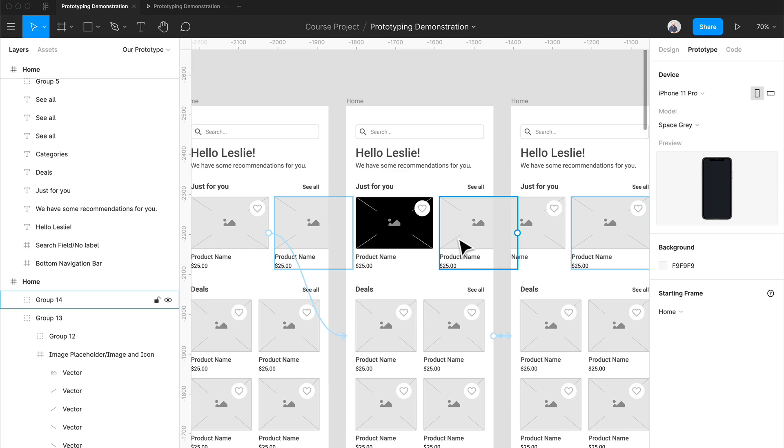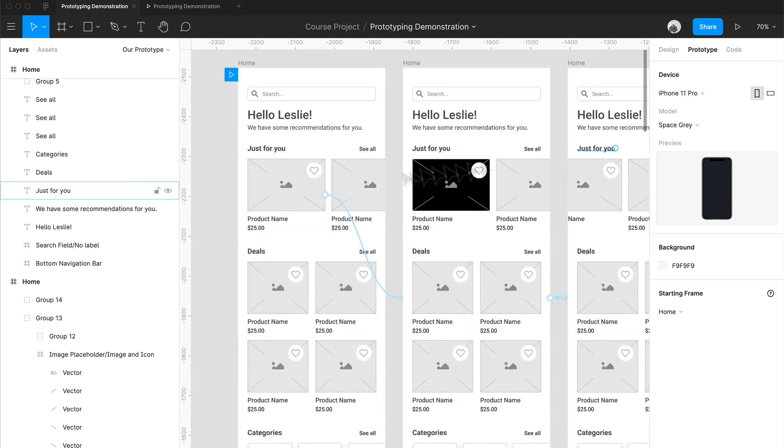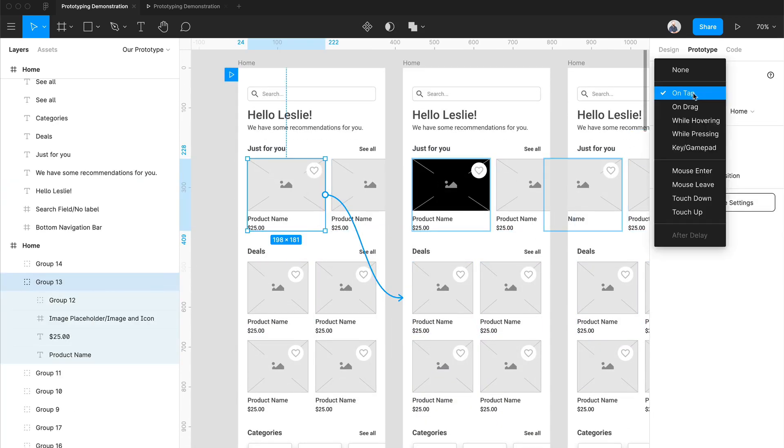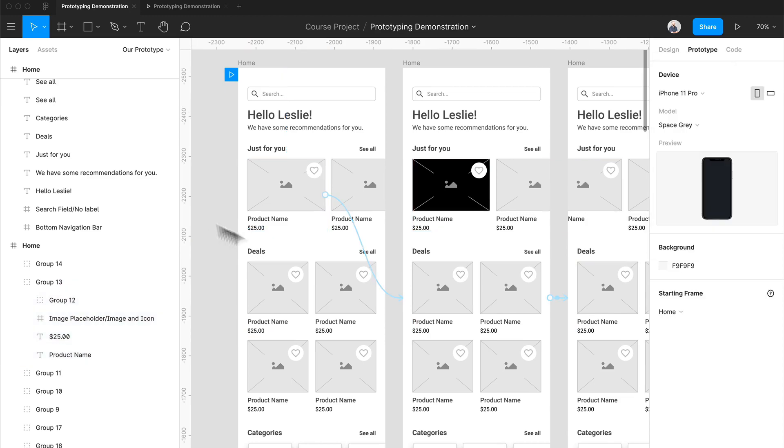But for basic prototyping, this is just really good to just do instant actions, just to get it done quickly. You don't necessarily need to spend so much time figuring out all these triggers. I typically only use on tap for everything at this point because I just want to get a prototype link together to test. We're going to learn a little bit more in our next video.